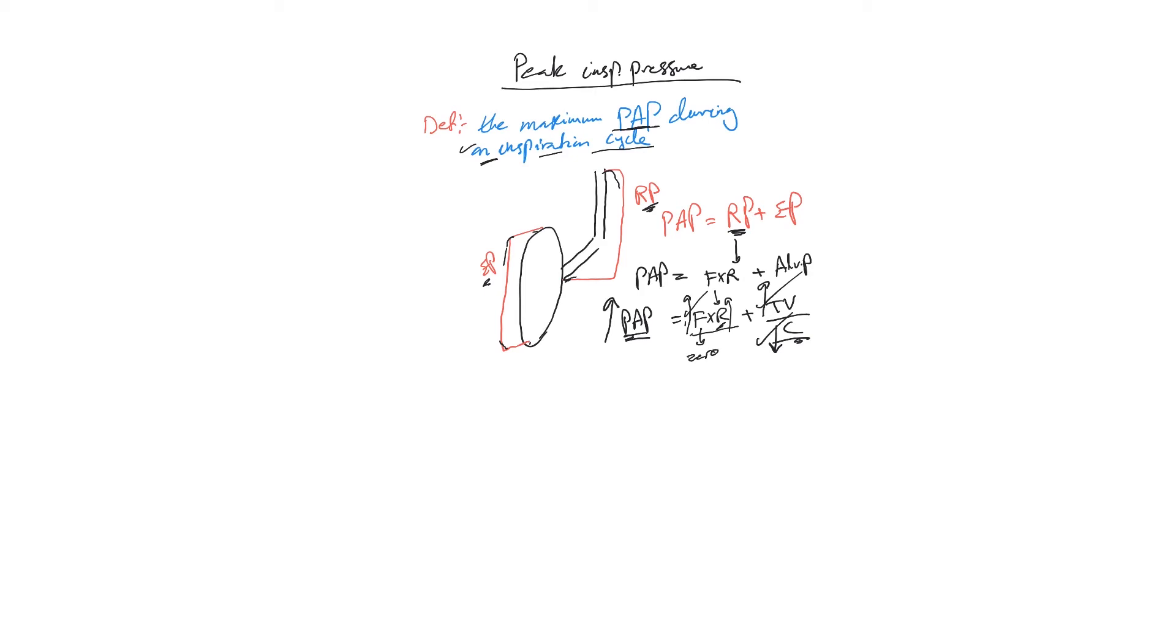Then this equation will become zero, because flow times zero multiplied by resistance is zero, plus tidal volume divided by compliance. That will equal proximal airway pressure when the flow equals zero.